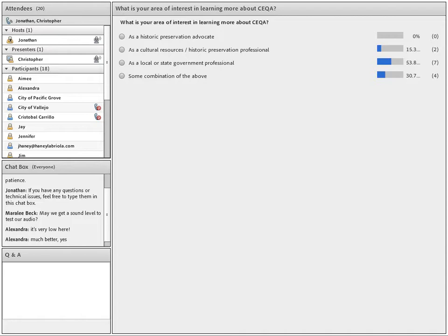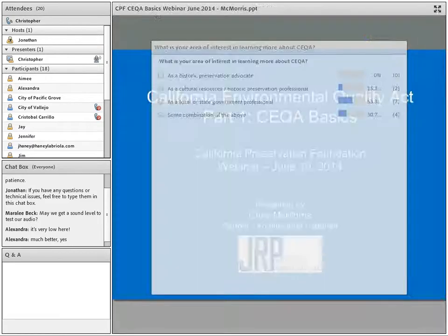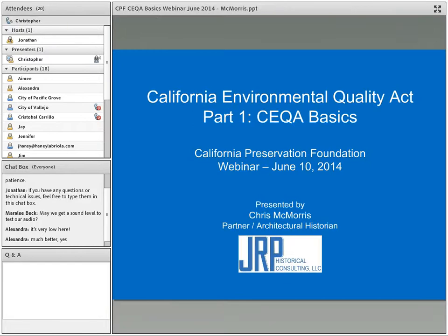The poll results indicate most people are from local or state government, and the second most from any combination of the above. We'll now close the quiz and begin Chris's presentation. Thanks very much, John. Hopefully everybody can hear me well enough. I appreciate you having me, and I thank everybody for responding to the poll. I wanted to have a sense of who is on the call today.